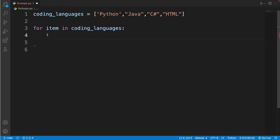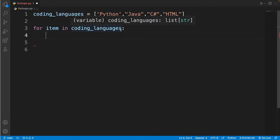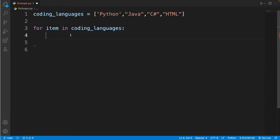Okay so now what does this line of code exactly mean? Over here we have items in coding languages. That means all the items in this list coding languages will be stored in this variable item.